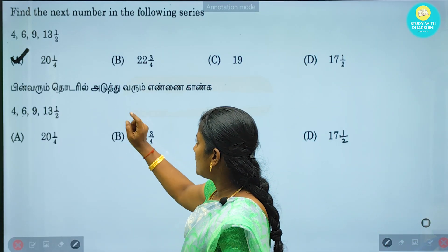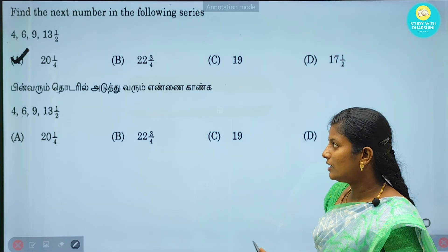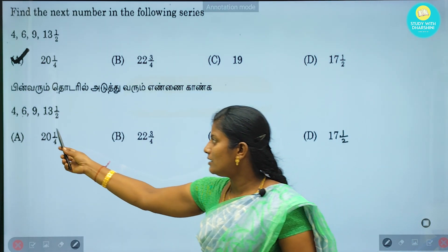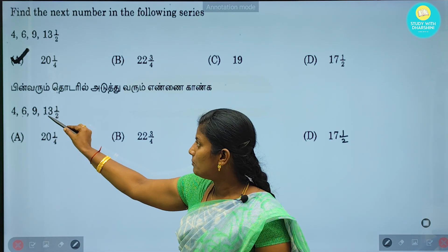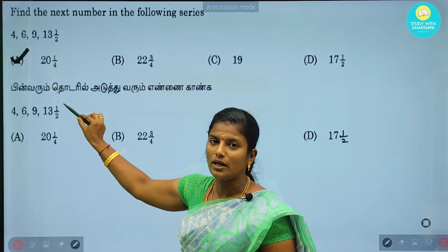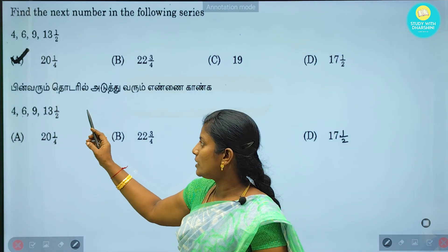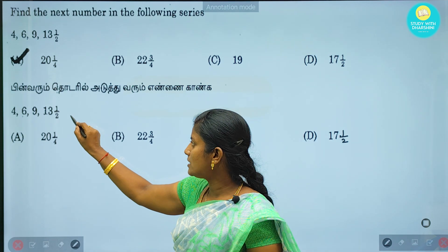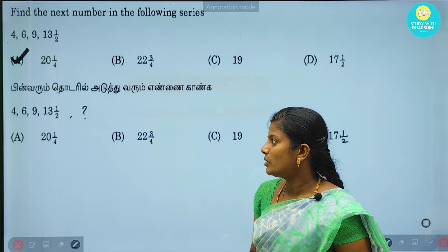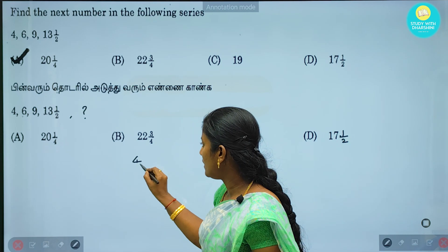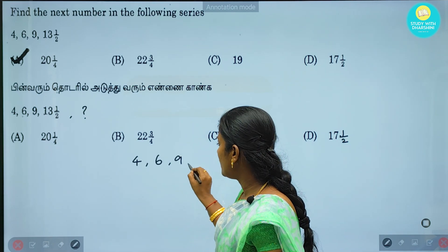There are no points in the pin. You can see 4, 6, 9, 13, and 1/2. Here is a fraction. Let's see what the next number is and what the relation is.